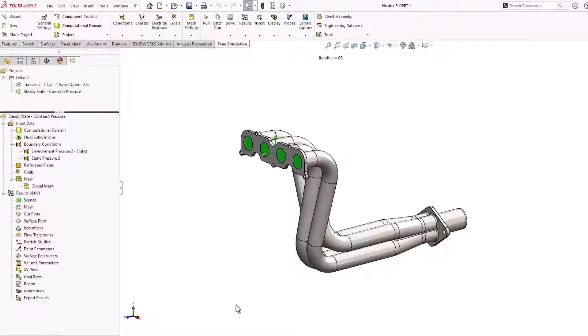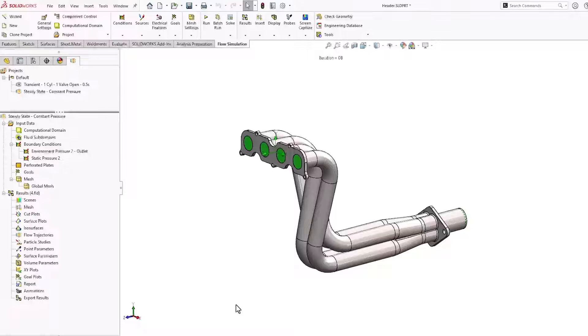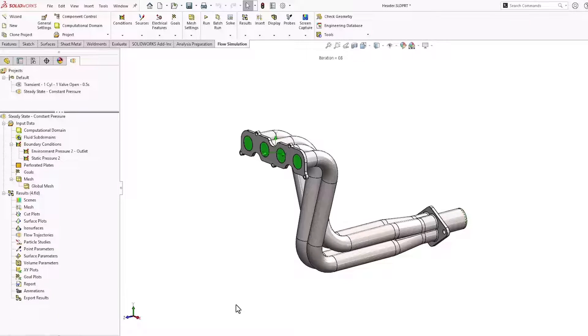I'll show you two different ways of measuring the mass flow rate. The first involves measuring the mass flow rate through a plane.